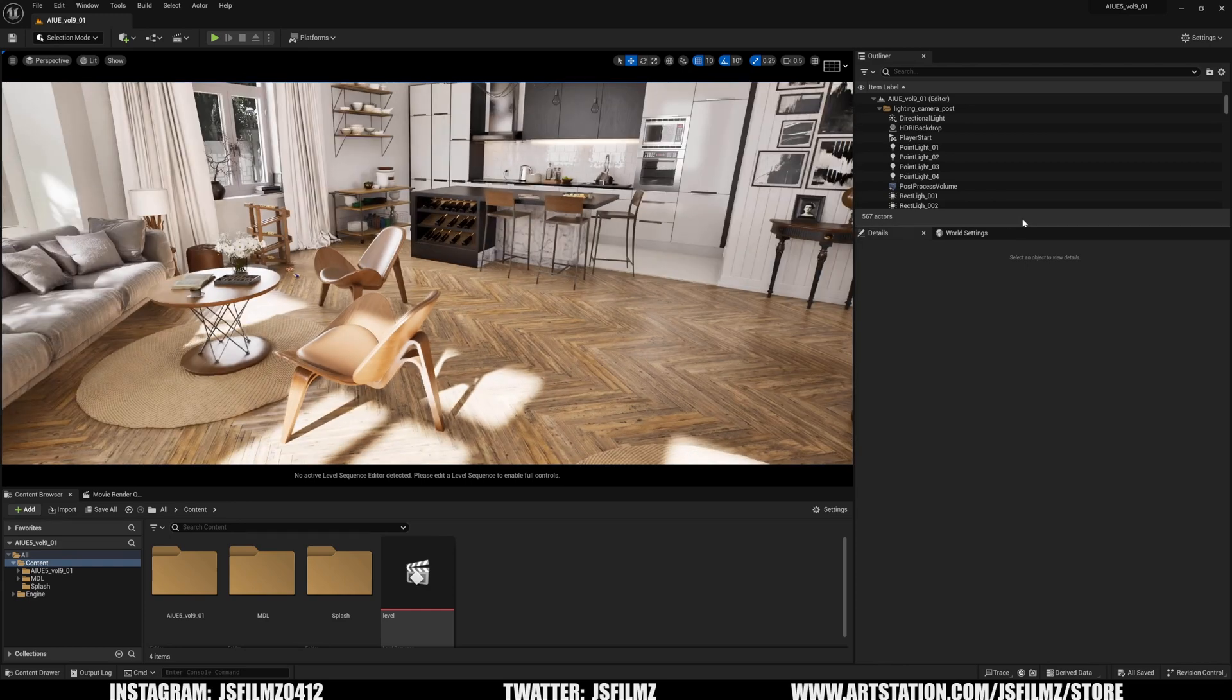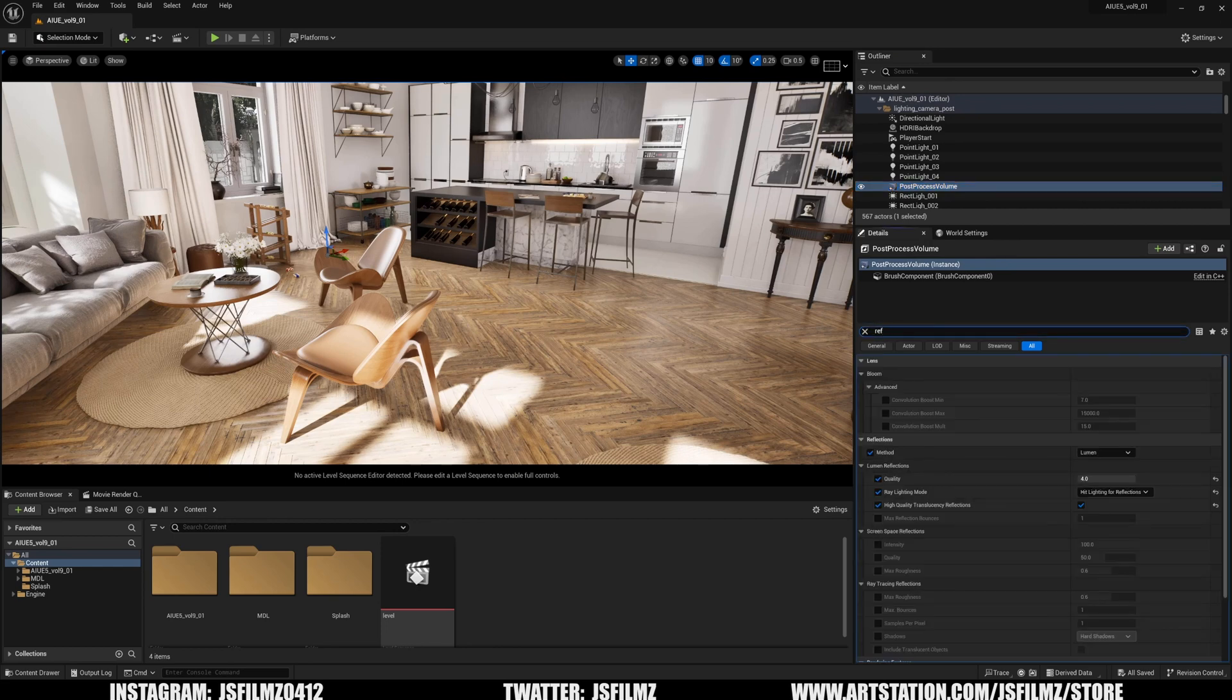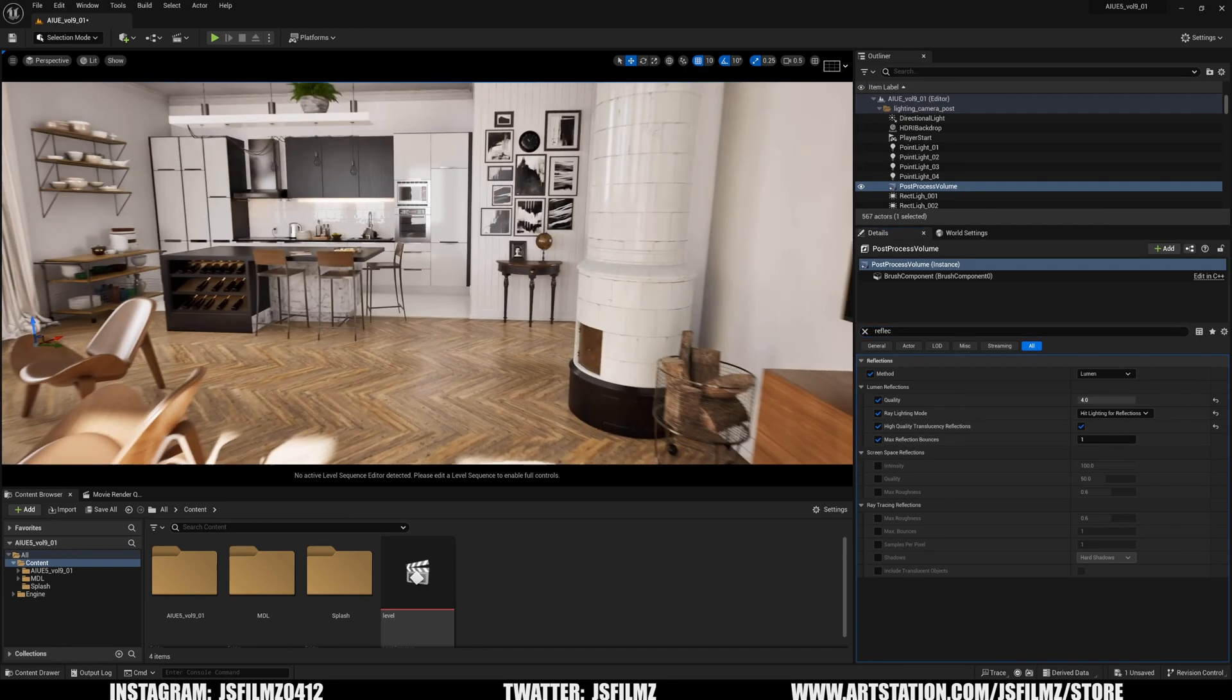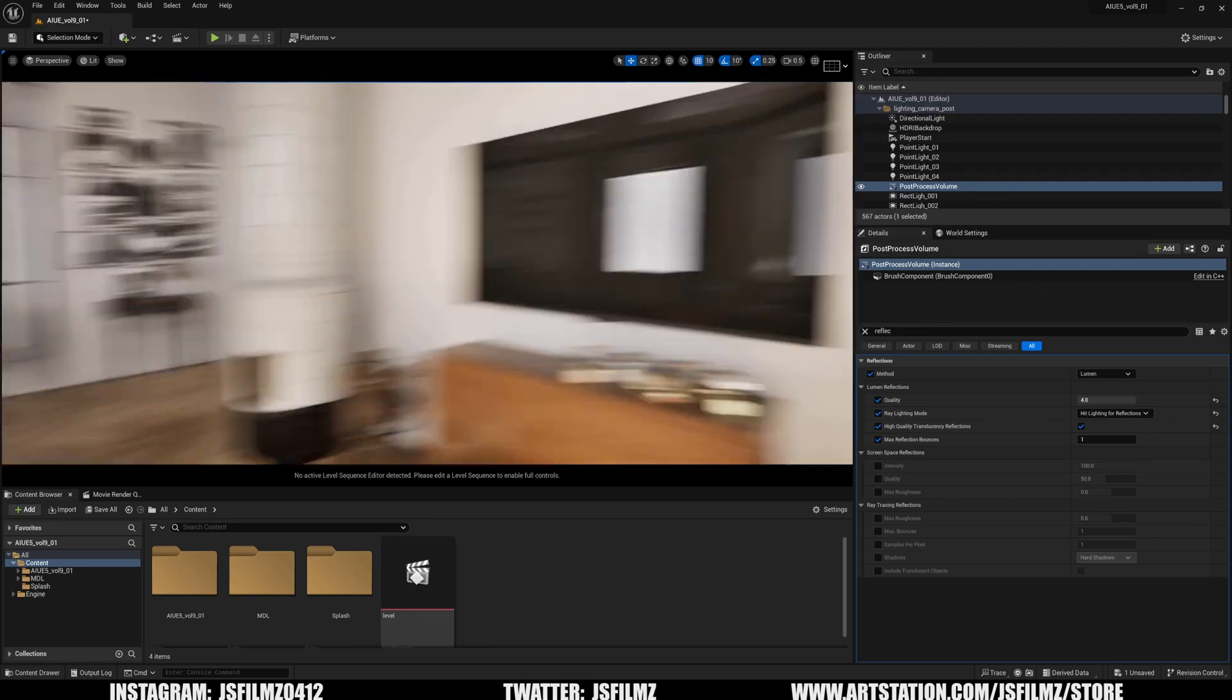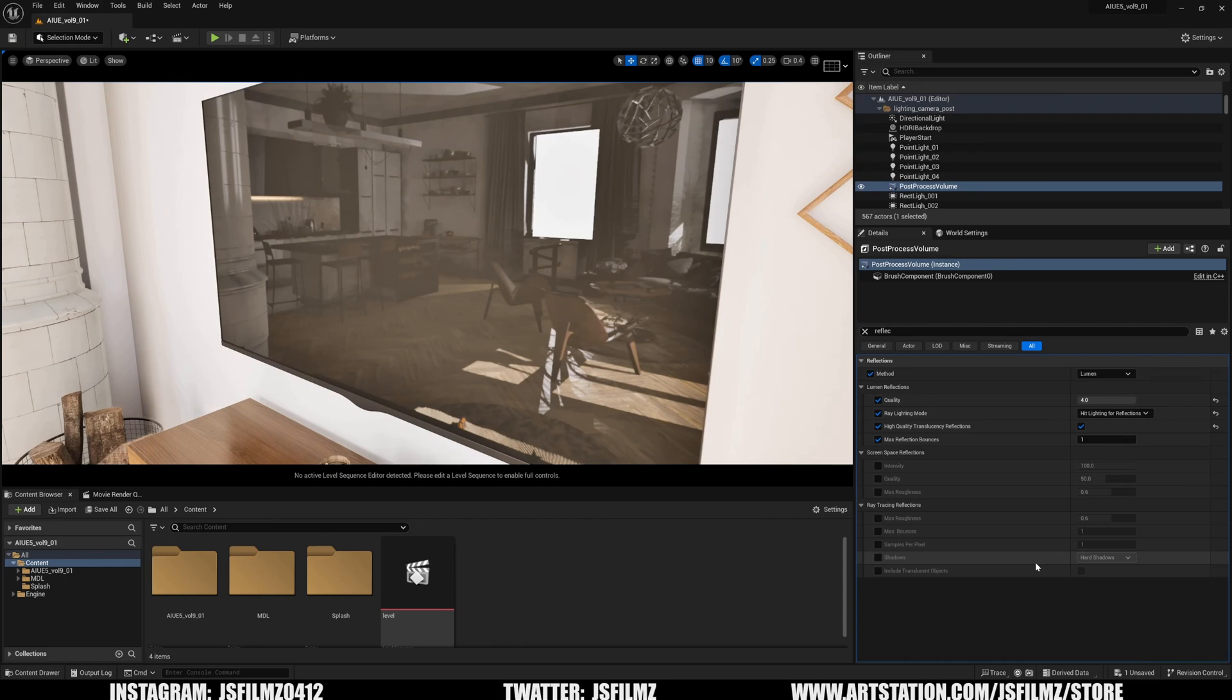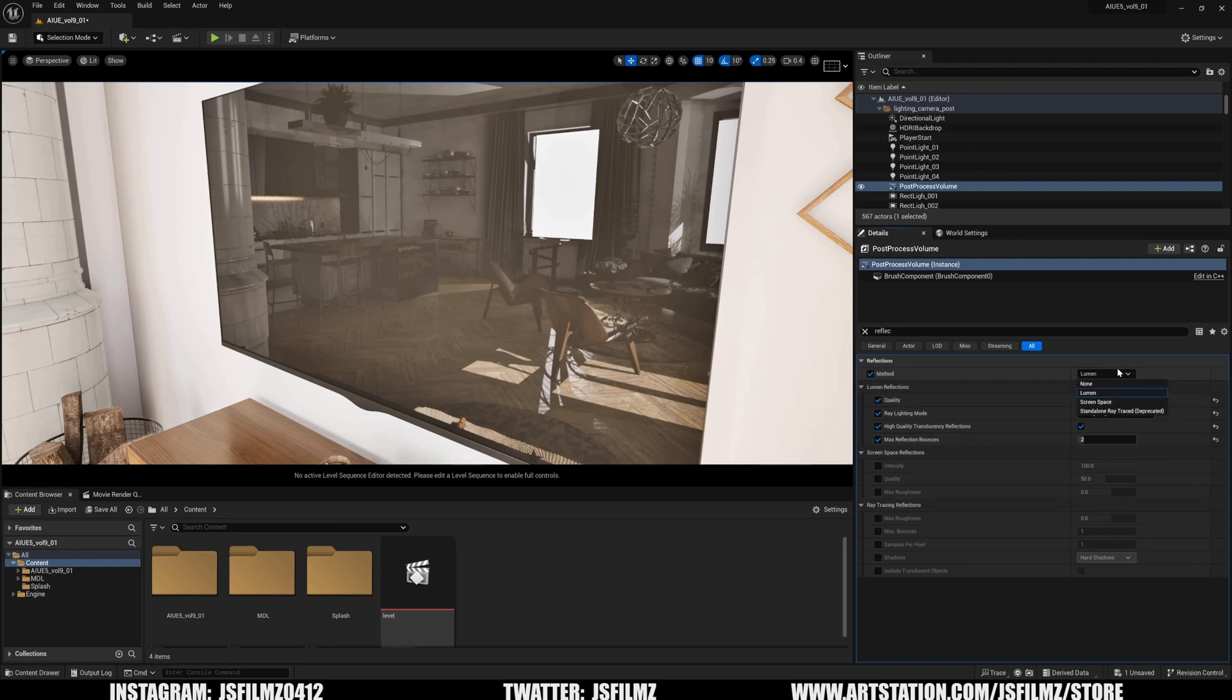I have the post-process volume here, and if I type in reflections—this is big by the way—they now added a setting for max reflection bounces. I can check this on right here. To show this, I'm going to go to this television. As you can see, we have the max reflection bounces set to one, but if I go to two, you're going to see some more information down here. This is pretty cool because they are getting rid of the ray tracing.